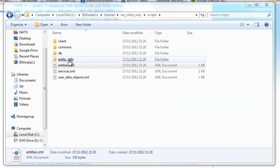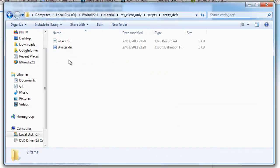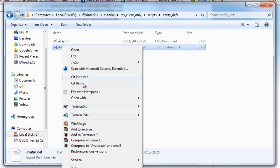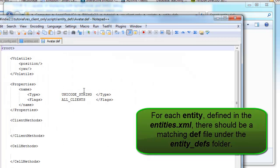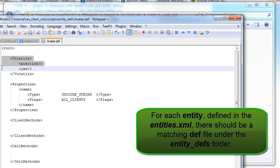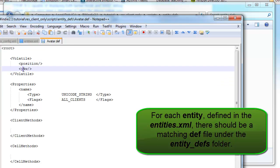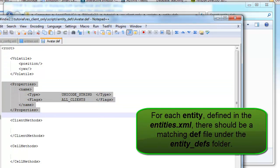If we look under Entity Def, you'll see that we have an avatar.def to match that avatar entry. There's volatile entries, which are data elements like the position and yaw for the player, so the direction the player is facing. They need to be synced frequently.